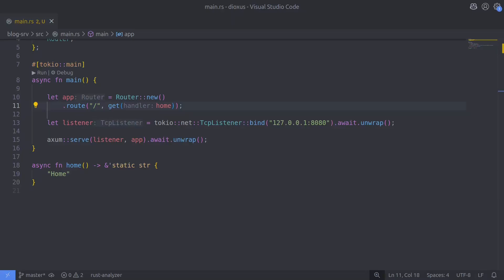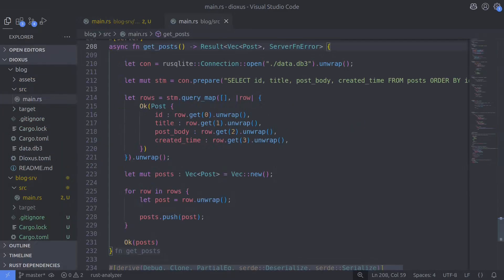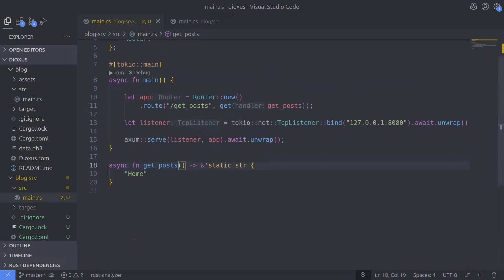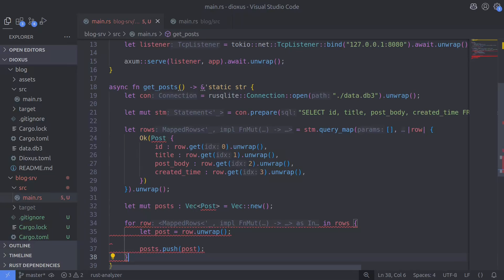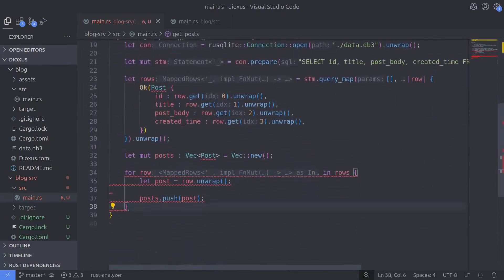The first function we're going to port over from Dioxus is the getPost function. Rather than coding everything from the beginning, we can copy the code from Dioxus and with some small changes get it to work. Here is the Dioxus getPost function — I'm going to copy everything up to the Ok variant and paste this code into our Axum getPost handler. We now have a few errors, so the first fix is to import the JSON type so that we can return the vector of Post as a JSON array of objects.